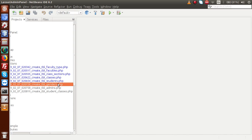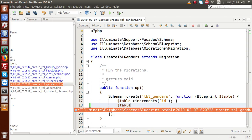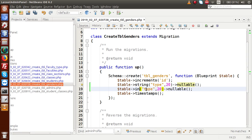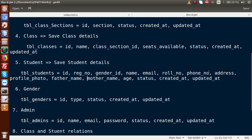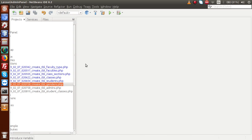Closing the students file, we open the genders migration. Inside genders we need type and status columns. We add type as a string of length 20, nullable — it will hold values like 'male' and 'female'. Then we add status as an integer with a default value of 1. We save and close the genders file.